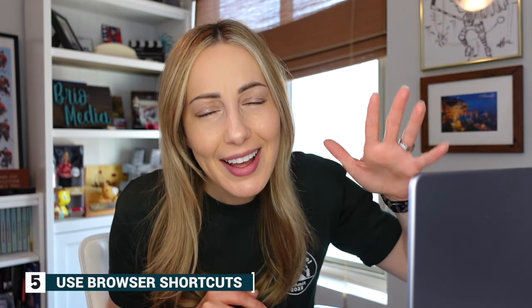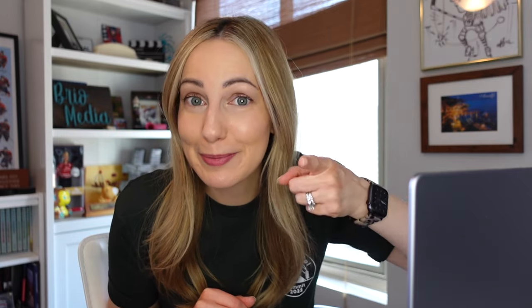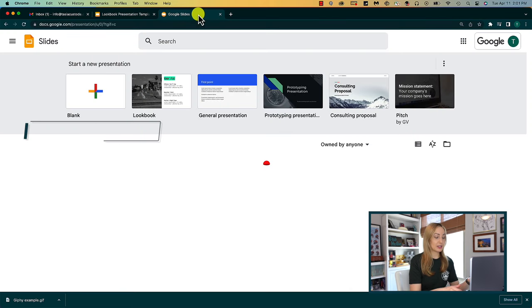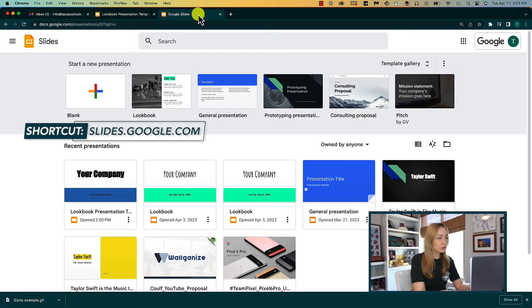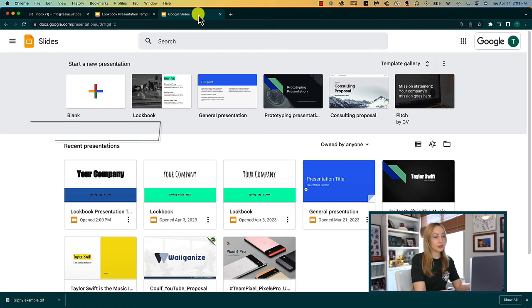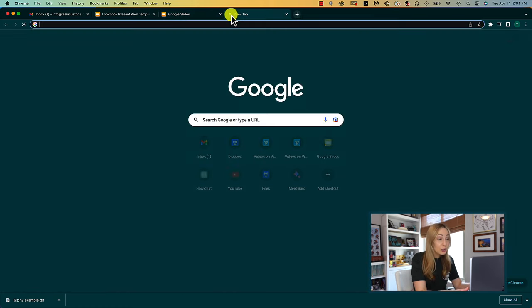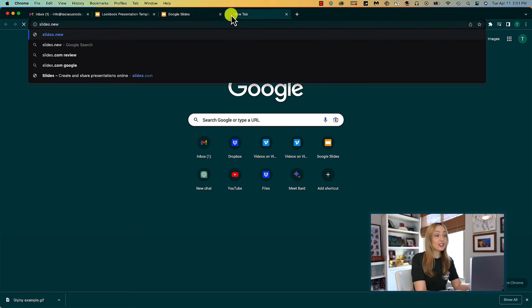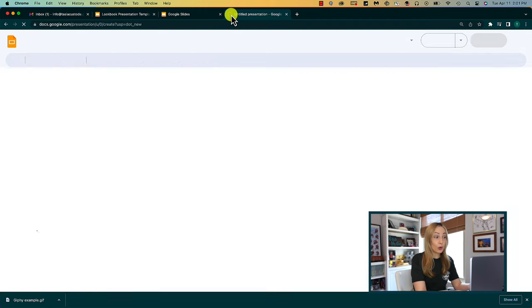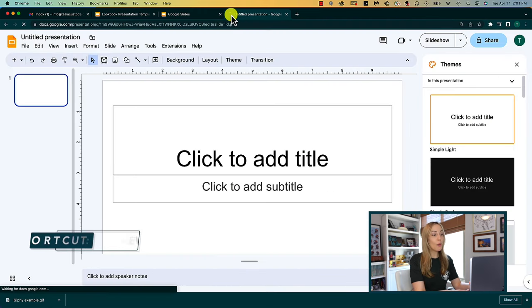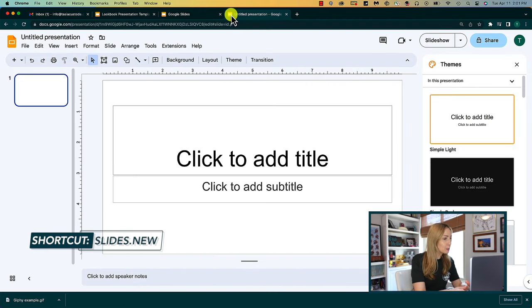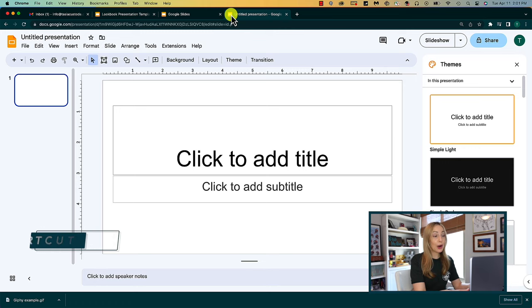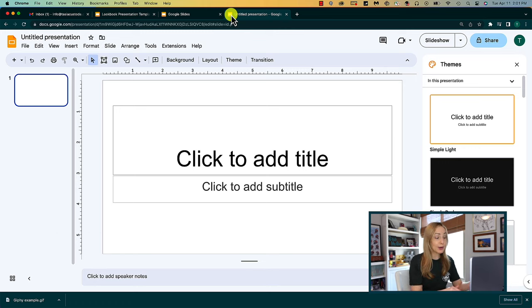So yeah, this is a time-saving tip, but it's a good one. Head to your browser bar and type in slides.google.com, and that will take you right to your Google Slides if you're signed into your Google account. Or, you can even type in slides.new, and that will open up a new blank slides presentation for you.